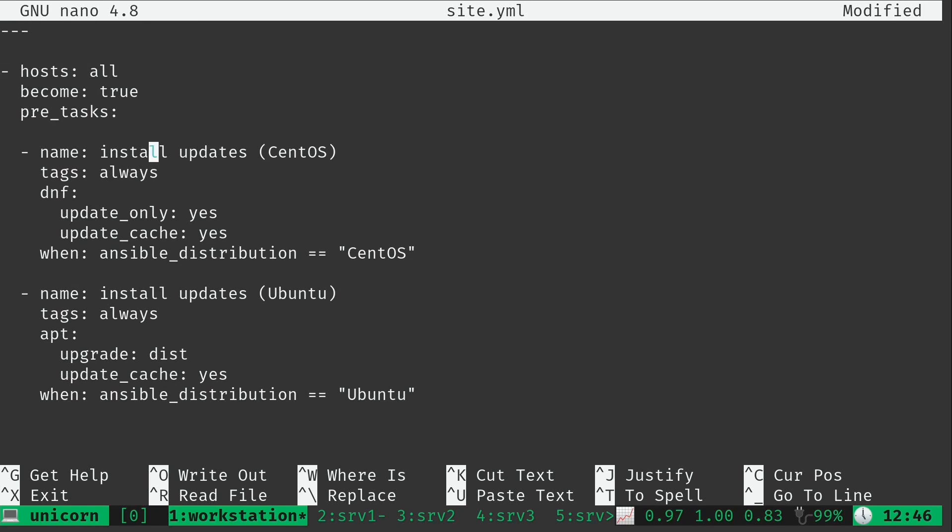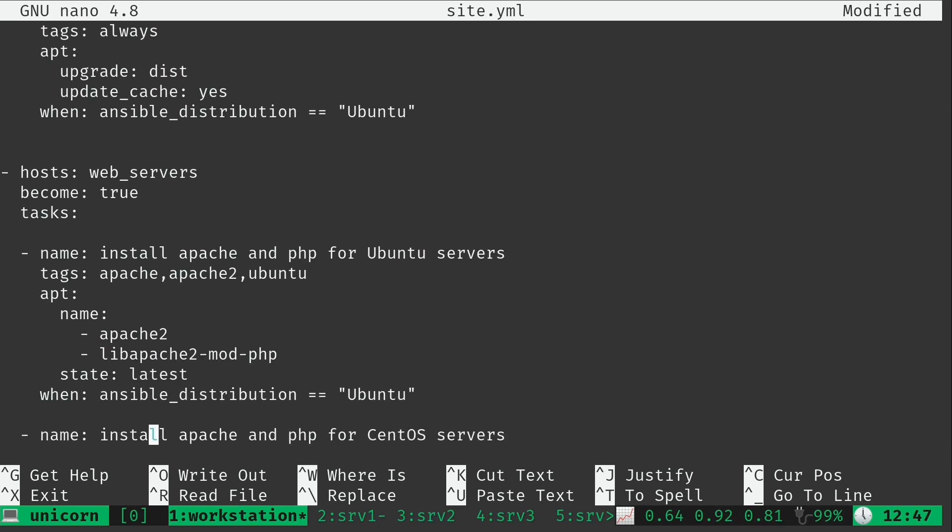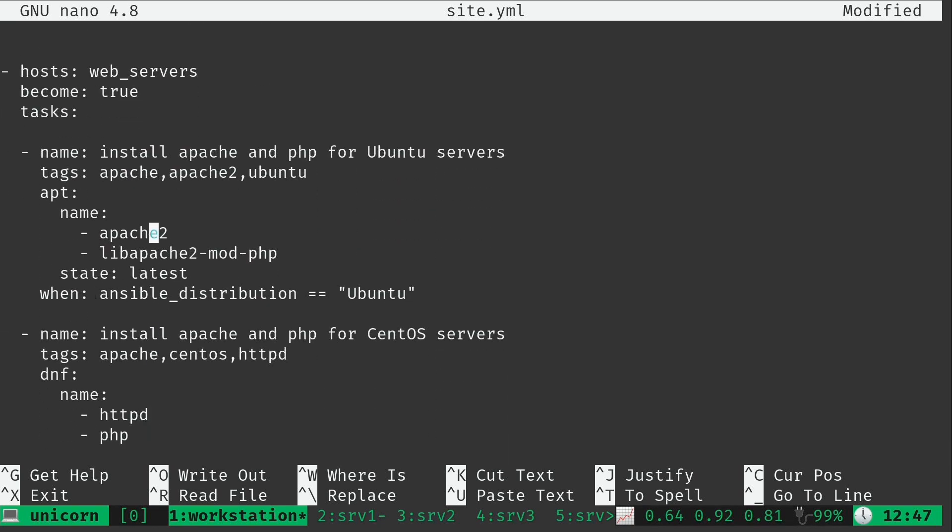Now here I've added tags always because again I want these plays to always run. I always want the servers to be up to date and fully patched. So regardless of which tags I'm targeting, these ones should always run. But when we get further down, we basically just have a line that says tags and then I just basically added some tags that are comma separated. And you can add whatever tags you want. I just added Apache because that's what this pertains to. Apache2 because that's the package name.